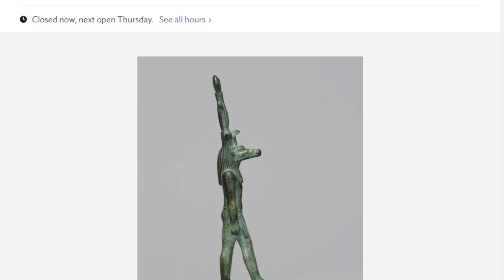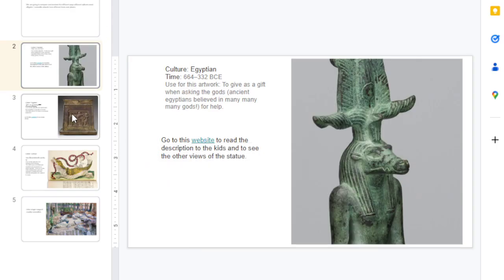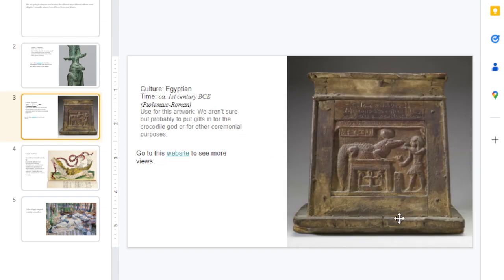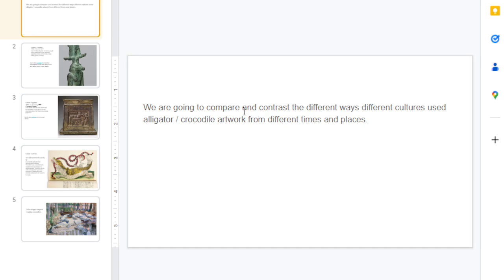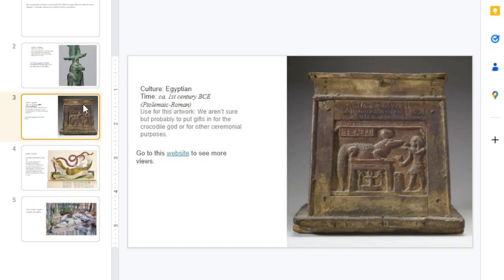That's a really cool one. Let's look at another one. This is also the Egyptian culture. Remember, we're comparing and contrasting different cultures and how they used alligator and crocodile artwork from different times and places. This is the same culture, and it's first century BCE.